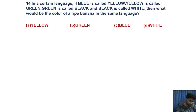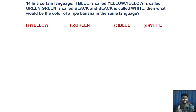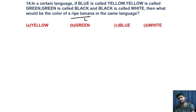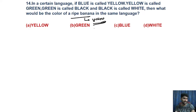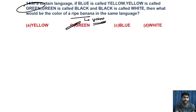Next coding and decoding question: In a certain code language, blue is called yellow, yellow is called green, green is called black, black is called white. What would be the color of a ripe banana in this language? The original color of a ripe banana is yellow. But in the code language, yellow is called green. So the answer is green.